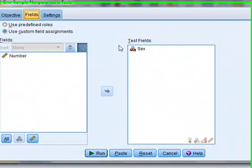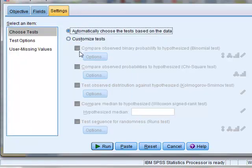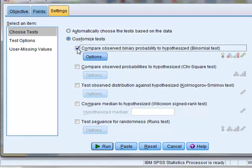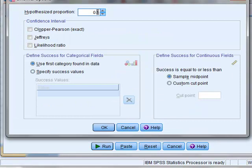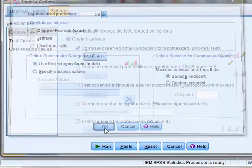It has got the test fields of male and female. And we customize the analysis. We select the binomial test. And under options we again go to 0.6 for the hypothesized proportion. The female value is the first category found in the data. So we can run OK.